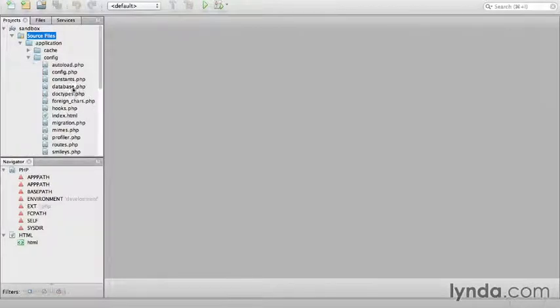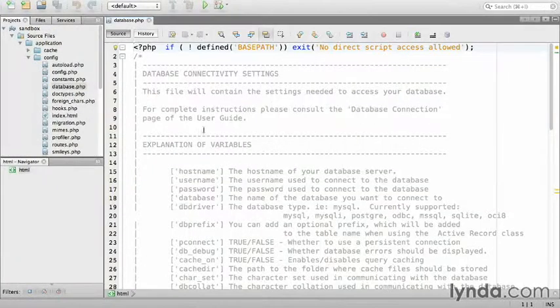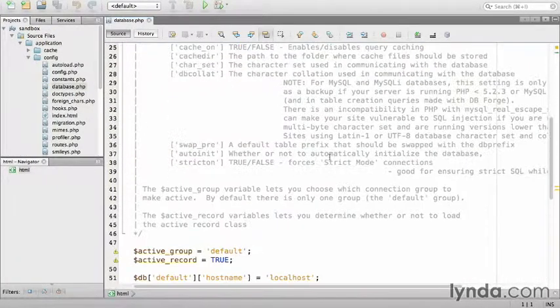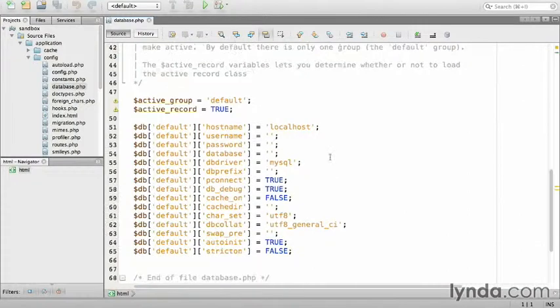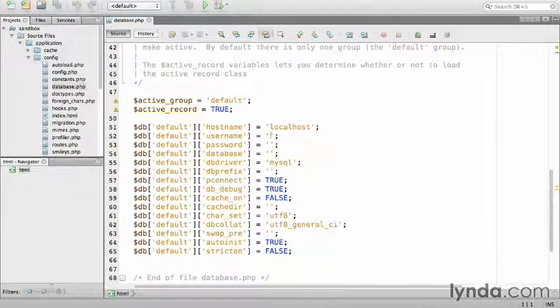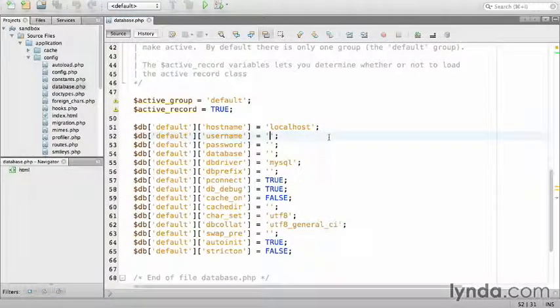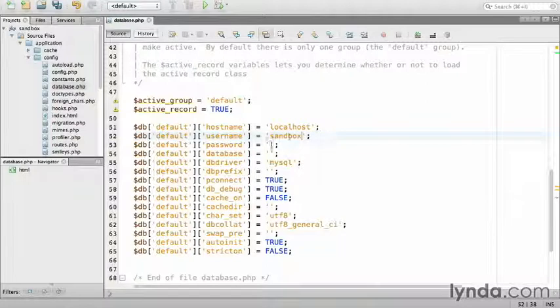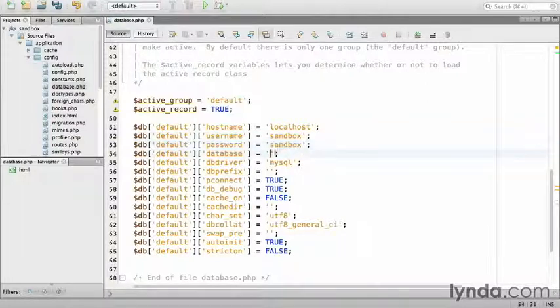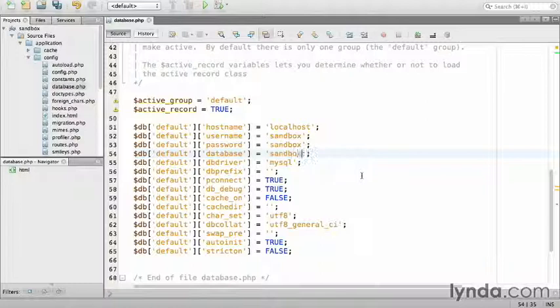First thing I'm going to configure is the database. I'm going to scroll down a little bit. I'm going to set the username, in my case it will be sandbox, the password, sandbox again, and the database name, which is sandbox. When complete, save and close the database configuration file.